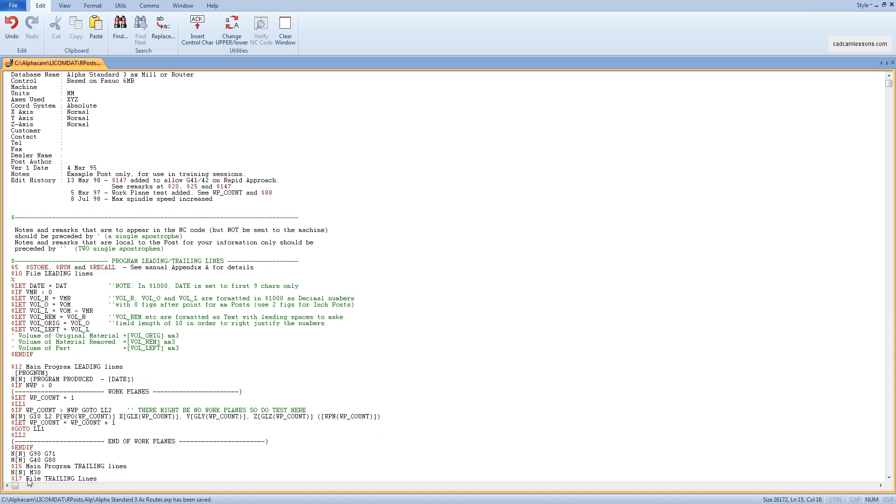This lesson is only intended to provide information on what a post processor is. As part of this course, we will not be involved in the creation of post processors.